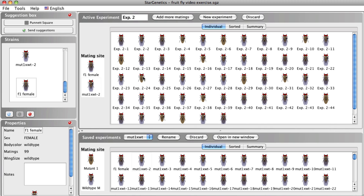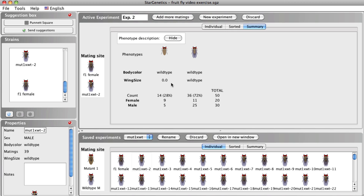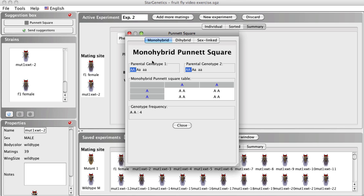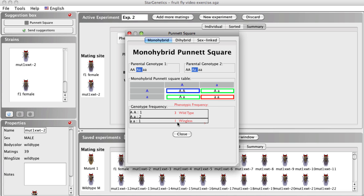In the cross between the two F1 flies, again 50 progeny are generated. In the Summary tab, we can see that for both genders, some flies have wings and some do not. We can use the Punnett square tool to help us analyze the results from the cross. In the first cross between the mutant female and wild type male, we know the male parent is true breeding wild type. If the wingless phenotype is recessive, the female parent must be homozygous for the recessive trait, and all the F1 individuals would be heterozygous and show the wild type wing phenotype. In the second cross, we mate two F1 heterozygotes together. According to the Punnett square, we expect a 1 to 2 to 1 genotypic ratio, which would produce a 3 to 1 phenotypic ratio, since wingless is recessive.